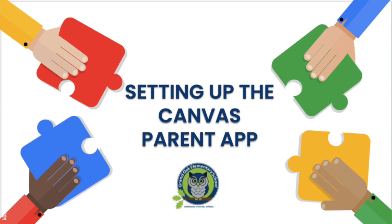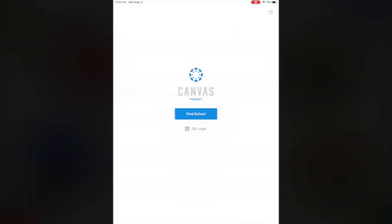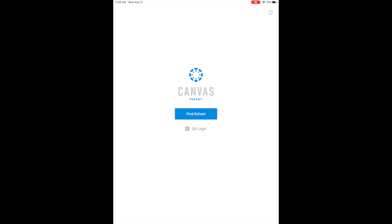Welcome to this quick video tutorial on setting up the Canvas Parent app. First, once the app is downloaded, you will see this screen, and you will select Find My School. The app can be downloaded from the Android or Apple app stores.